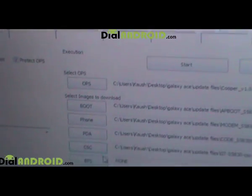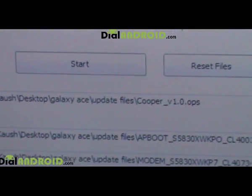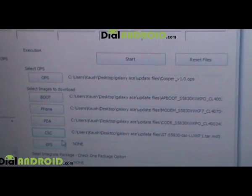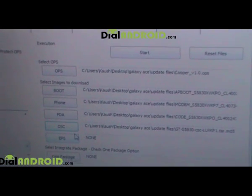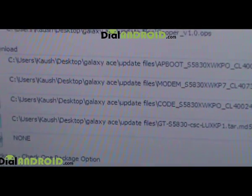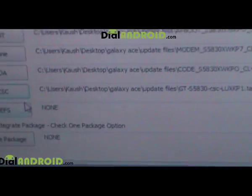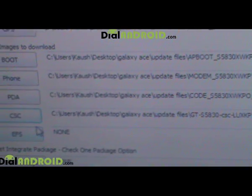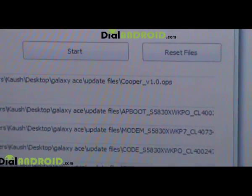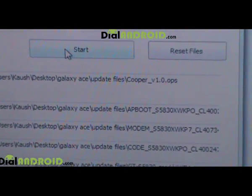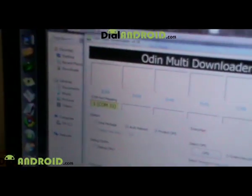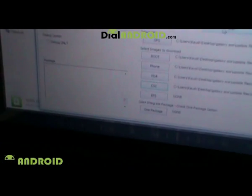Once all files are loaded, verify everything: OPS is scooper.ops, Boot is ap_boot, Phone is modem, PDA is code, and CSC is gt_s5830_csc. After confirming, click Start and the program will begin running — the timer will start ticking.